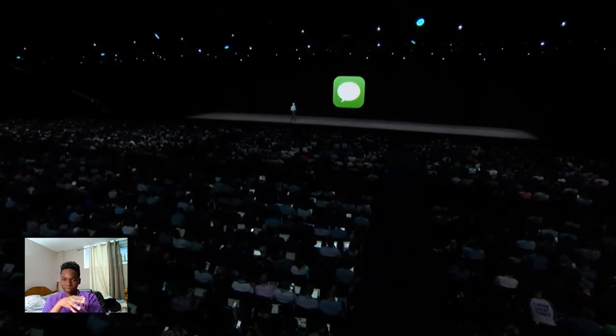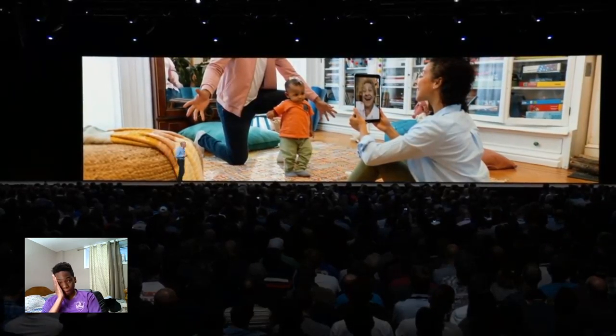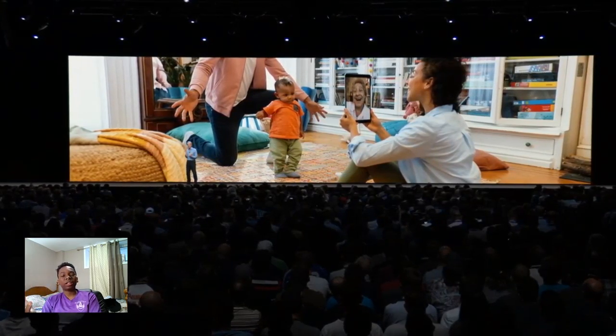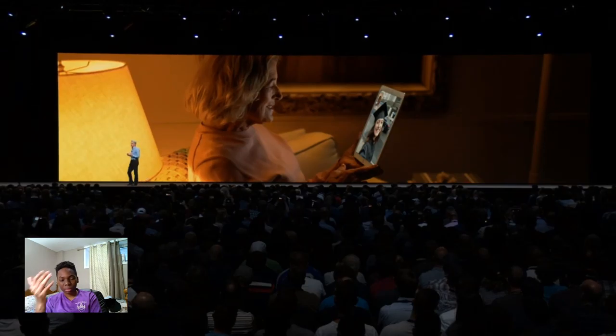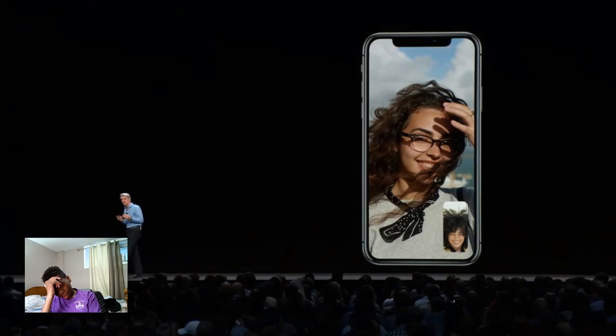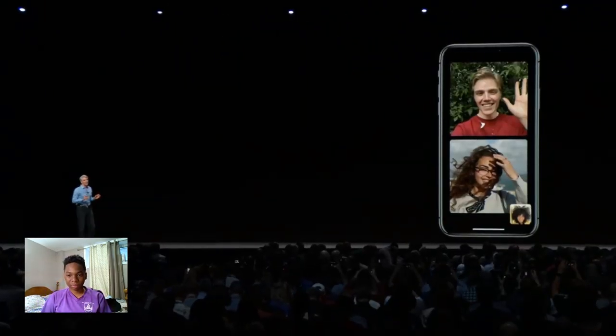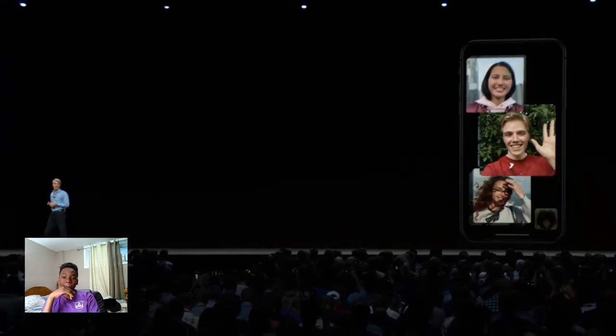That's Memoji and some fun new effects in the camera and Messages. Next, let's talk about FaceTime. FaceTime is the way that so many of us connect with the people in our lives and share some of our most important moments. This year, FaceTime is going to take a big leap forward — because today, we're introducing Group FaceTime. You're able to FaceTime with two people, three people — actually up to 32 simultaneous participants.